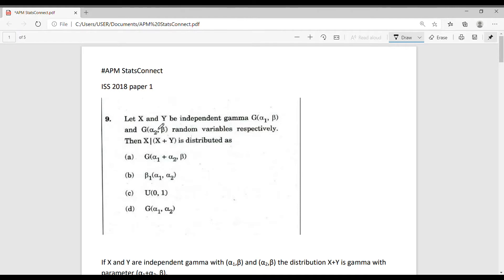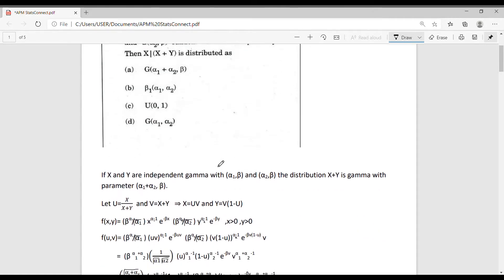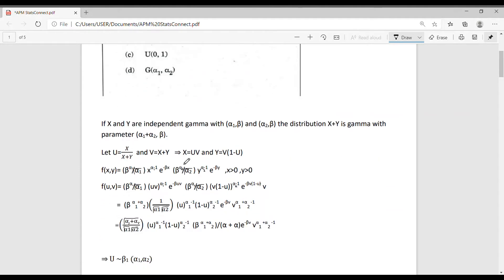The question is: let X and Y be independent gamma with parameters (alpha_1, beta) and (alpha_2, beta) respectively, then find the distribution of X/(X+Y). To solve this, we use the method of transformation. So first, let's substitute u = X/(X+Y) and v = X+Y.